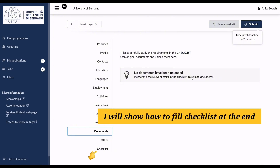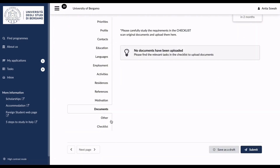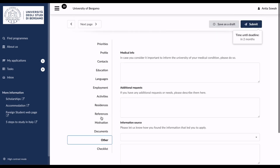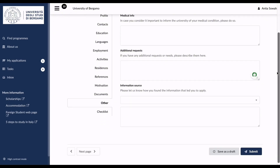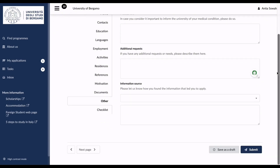After the documents section, move to 'Other,' where you can include any additional information — medical information, additional requests, information source — anything else you want to add.